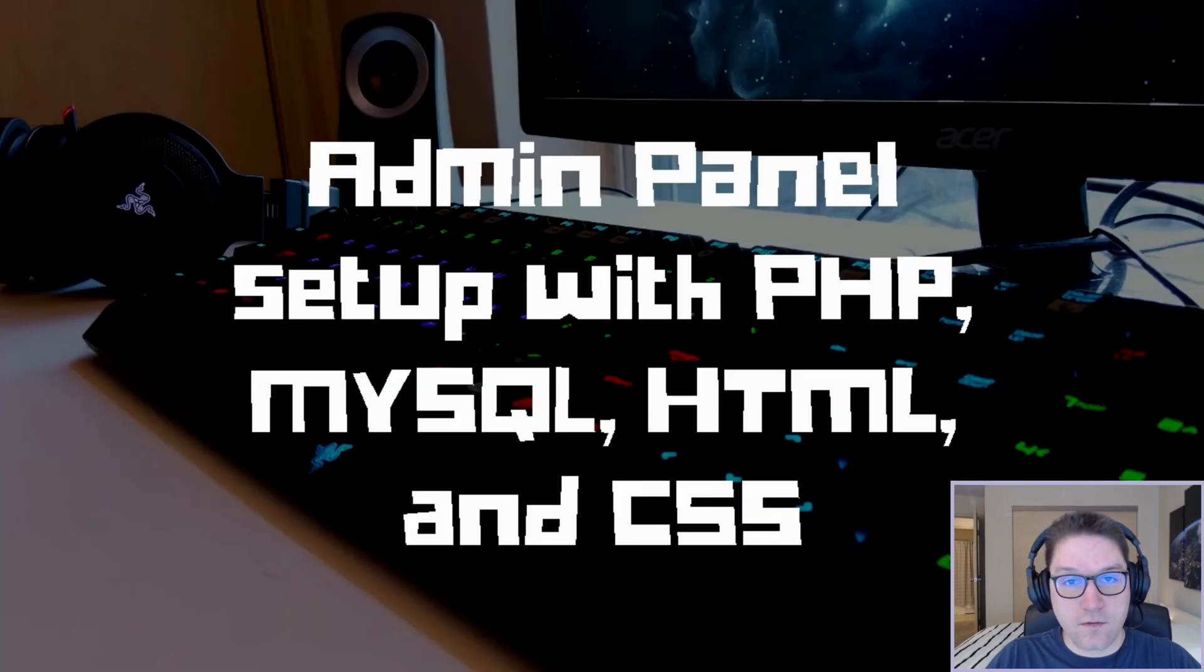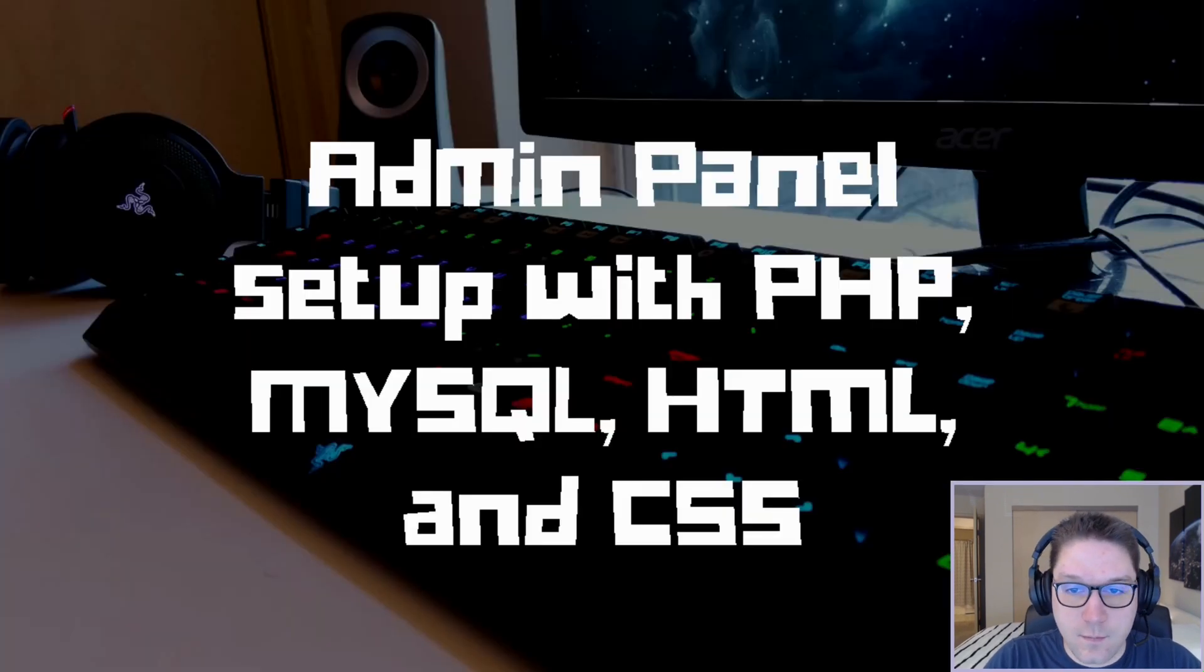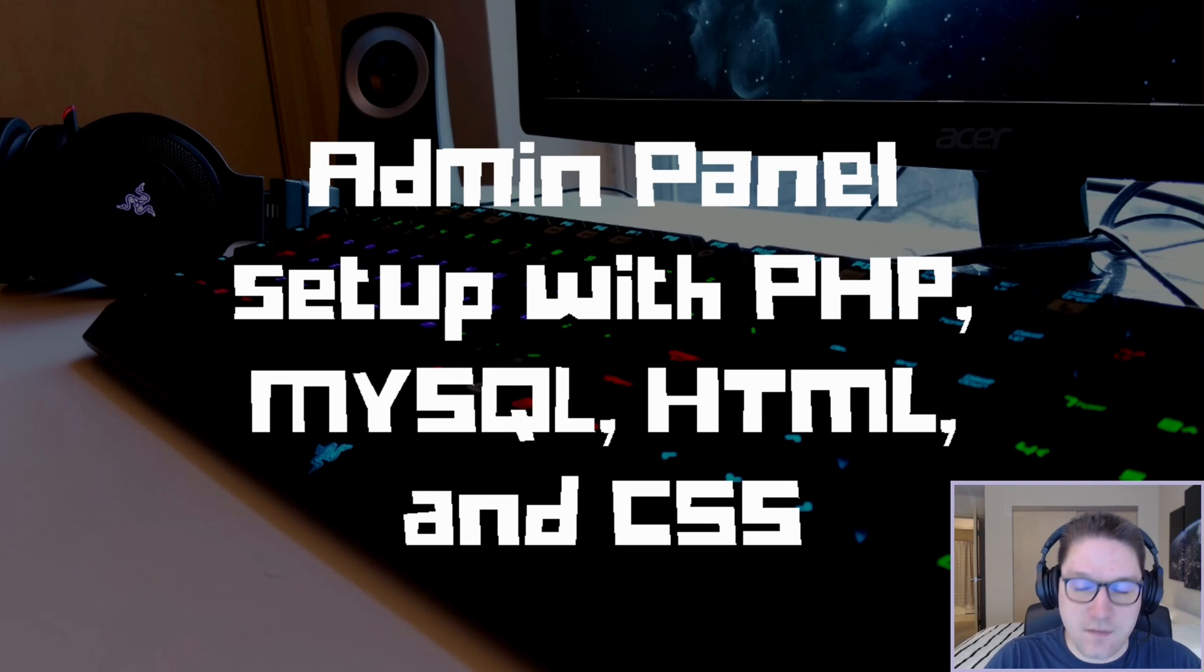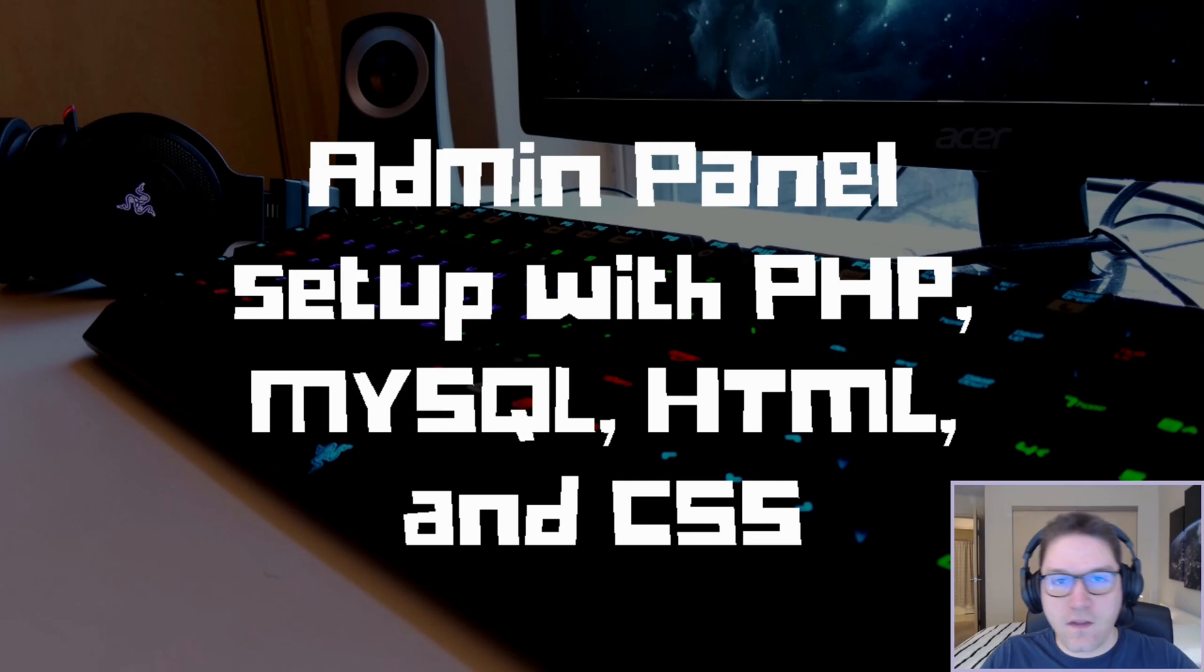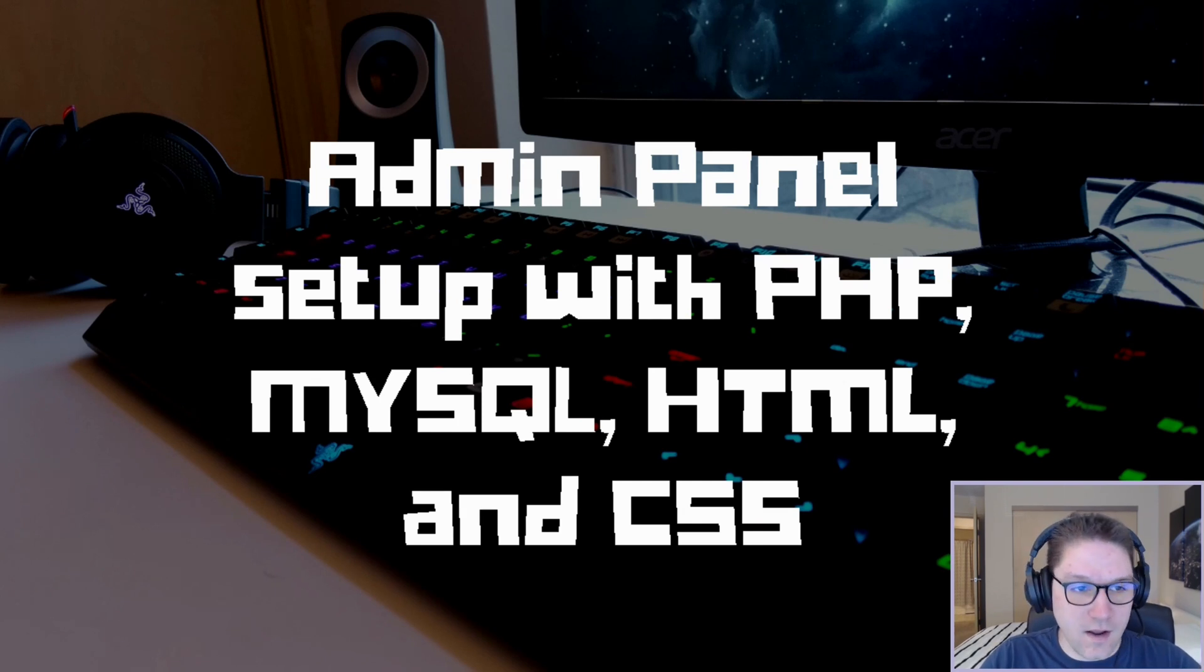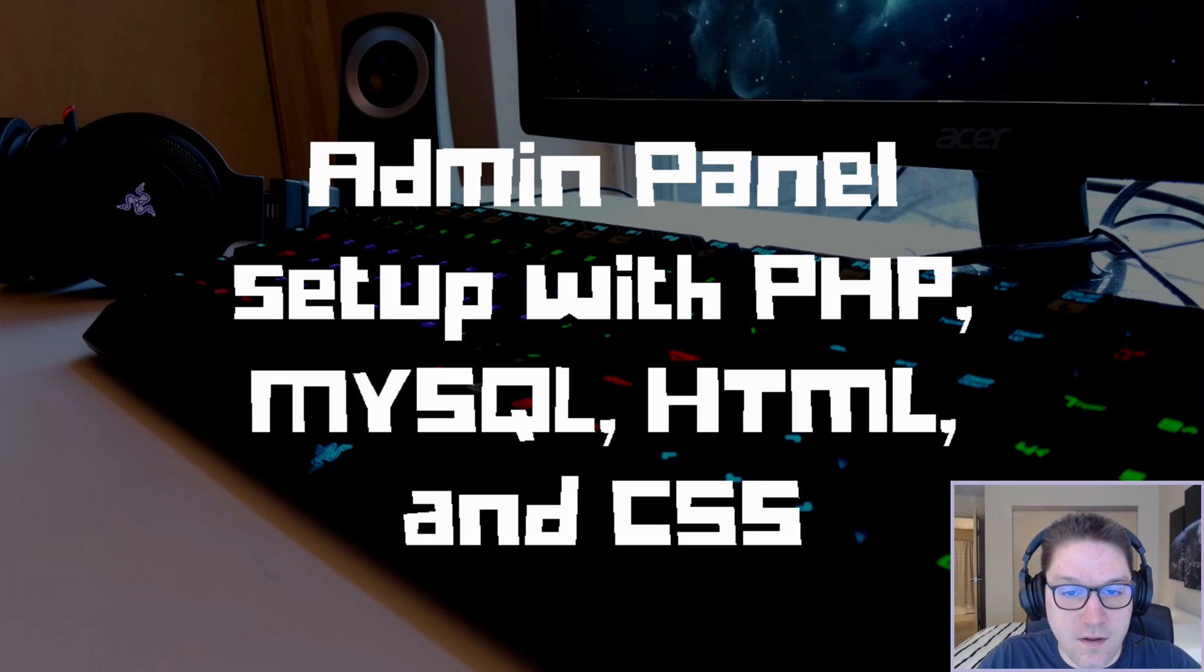That is going to do it for this video. We have successfully set up an admin panel using PHP, MySQL, HTML, and CSS. Thanks for stopping by, like, subscribe, leave a comment down below. Let me see what you would like to see coded next. Remember, easy code is, and I'll catch you later.